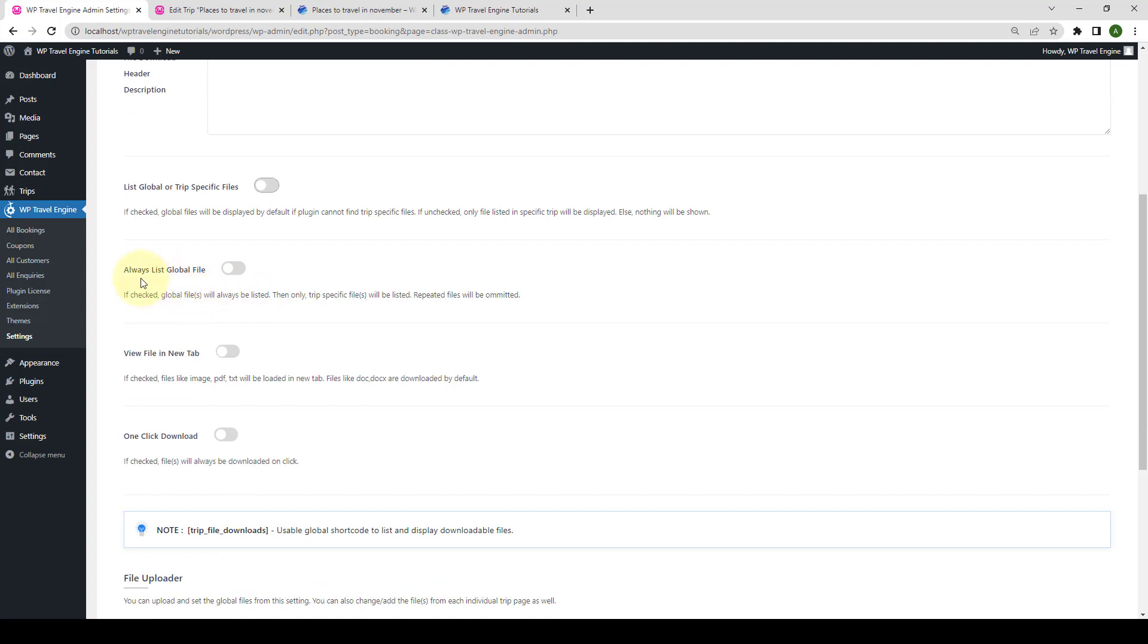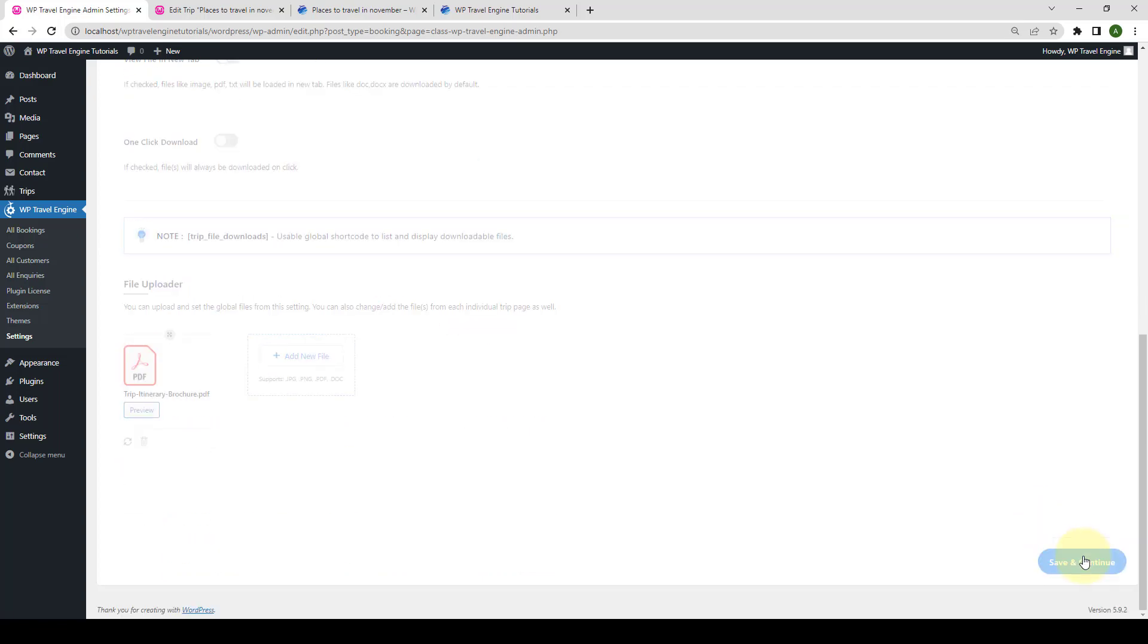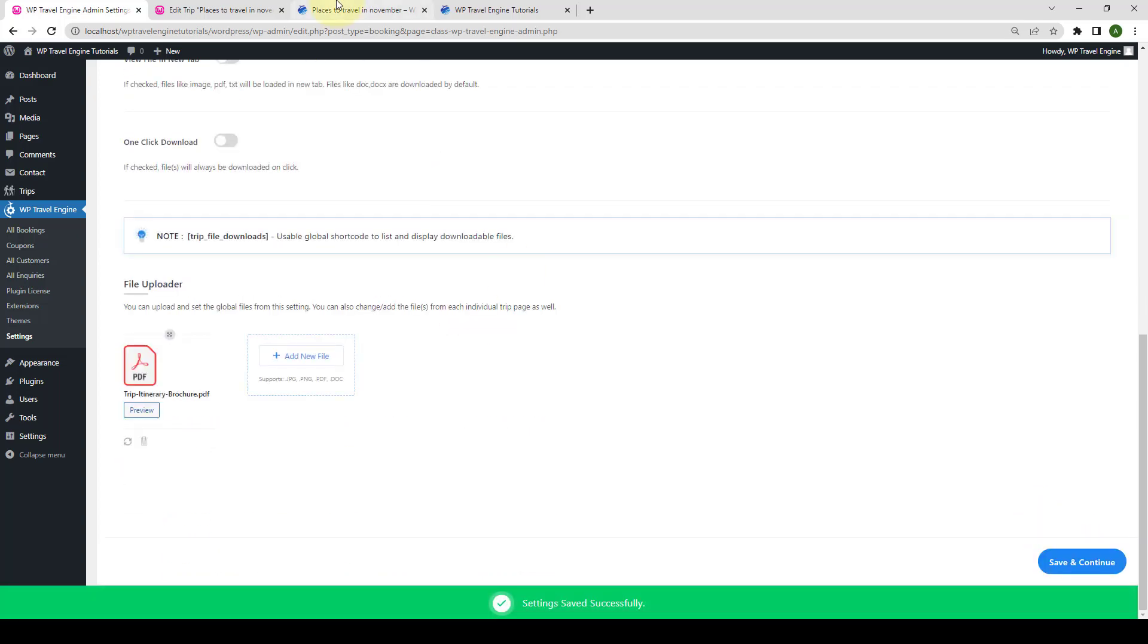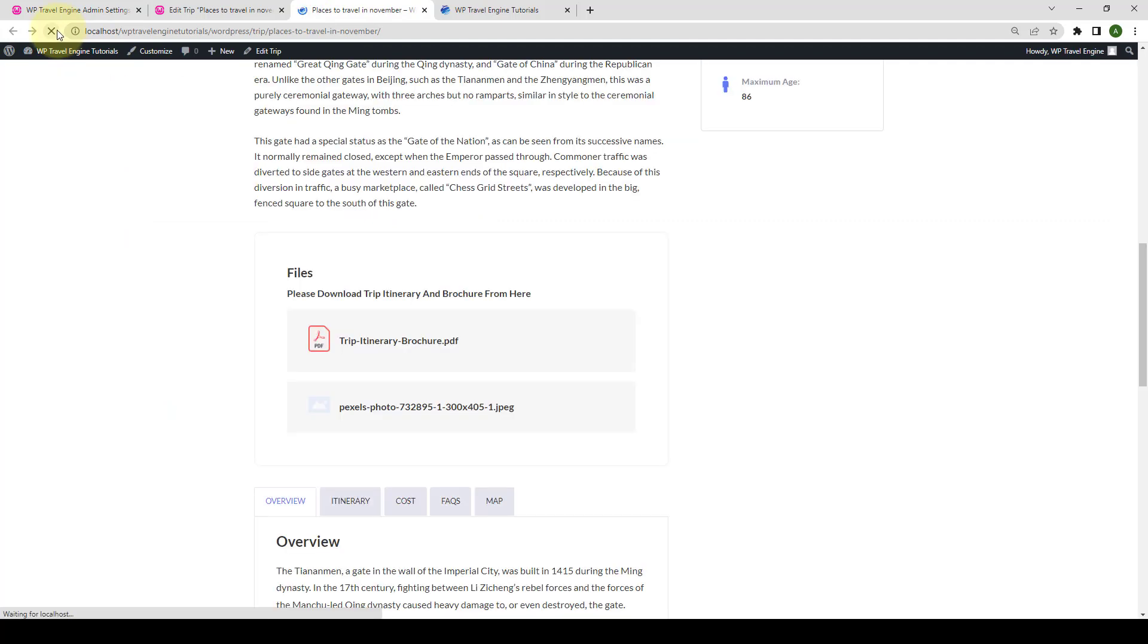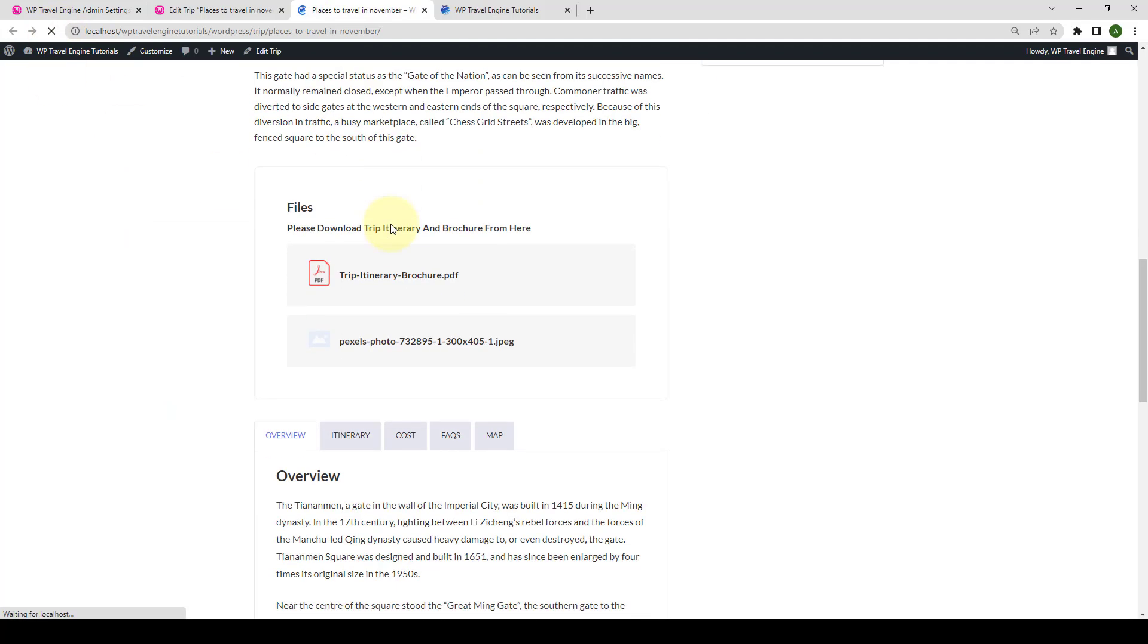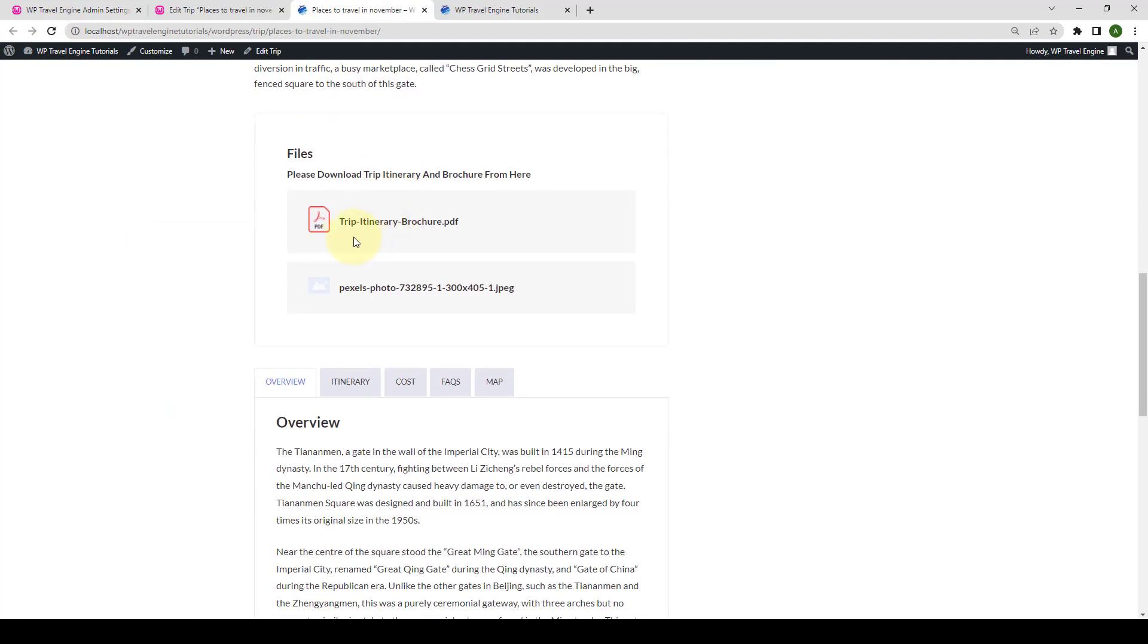Another option is Always List Global Files. If you enable this option, the global files will always be listed on top and then only the trip-specific files will be listed, whereas the repeated files will be omitted. Click on Save and Continue. Let's go to our front end and when you refresh it, you will see that the global file will always be listed on top and then only the trip-specific files are listed.